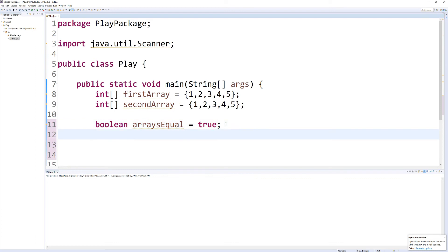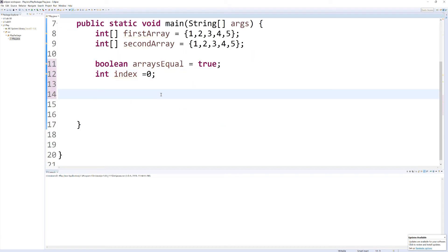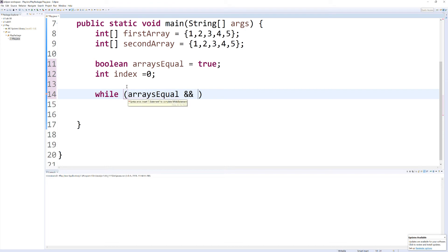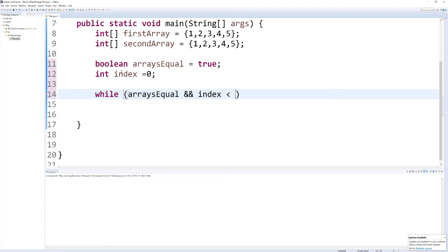And what I want to show you, because we went over for loops, is the while loop. So with a while loop, you set your index right off the bat. So what I'm going to say here is, we're going to go through and compare each element in the array. So while our Boolean is set to true, that means that they are the same, and our index is less than our first array's length.